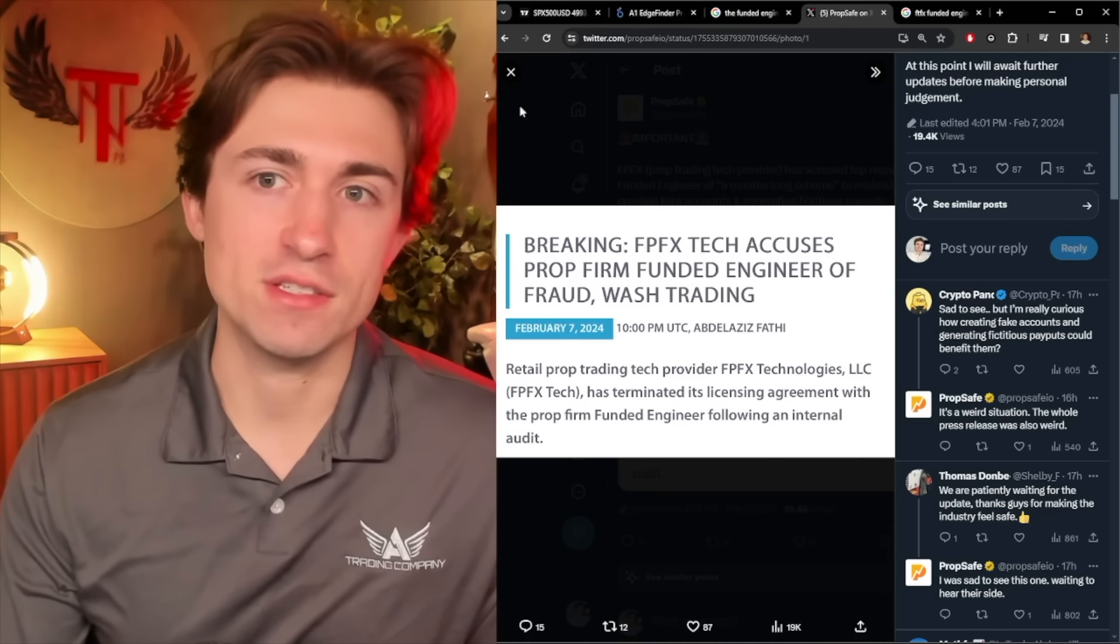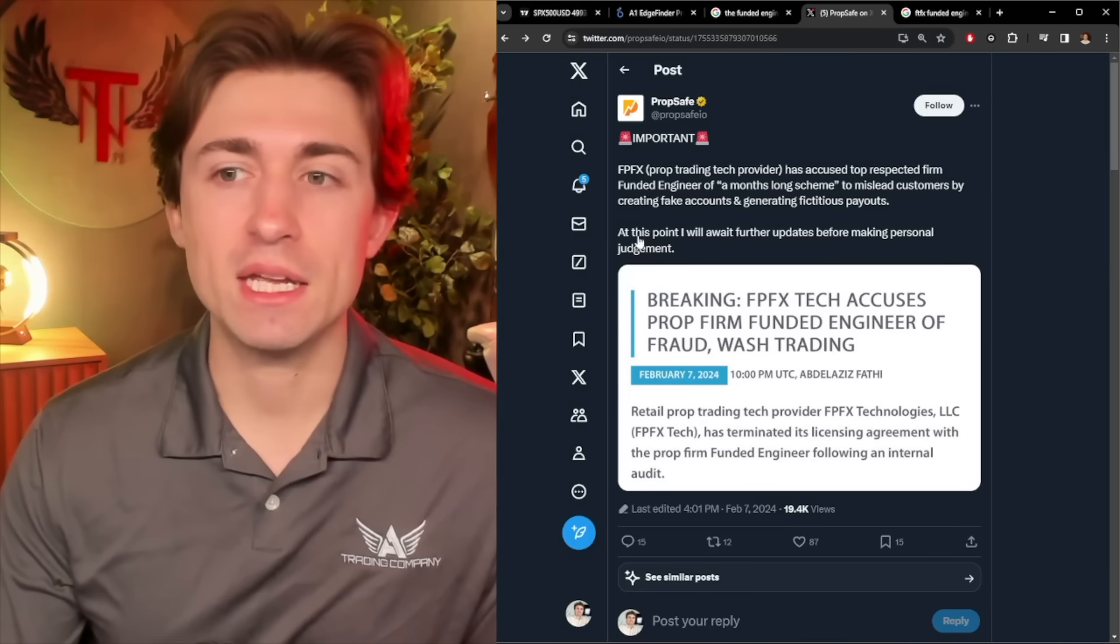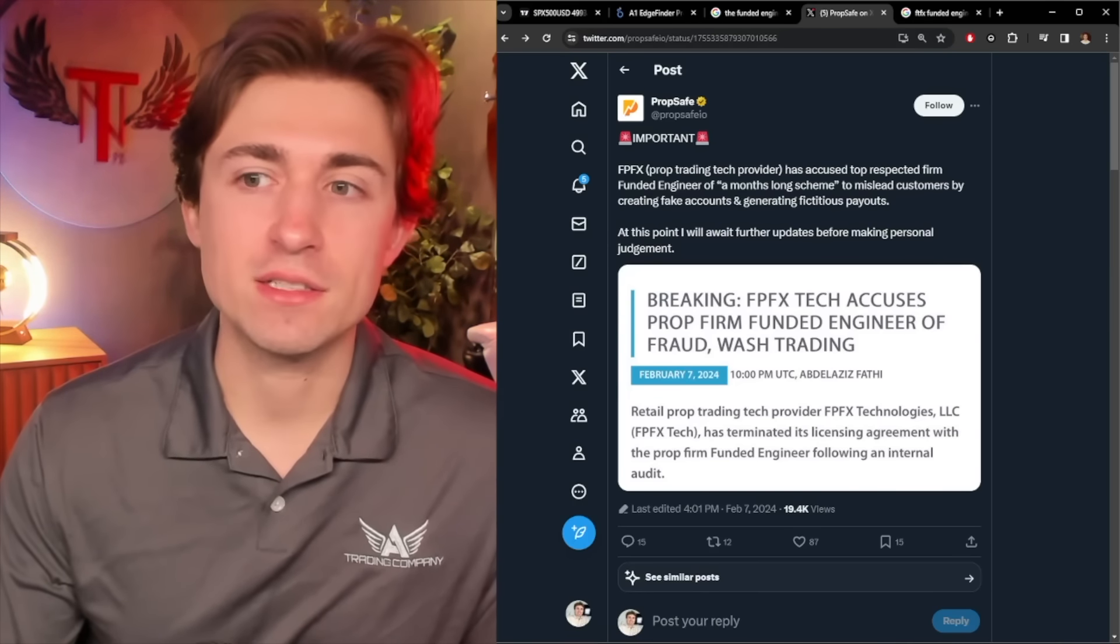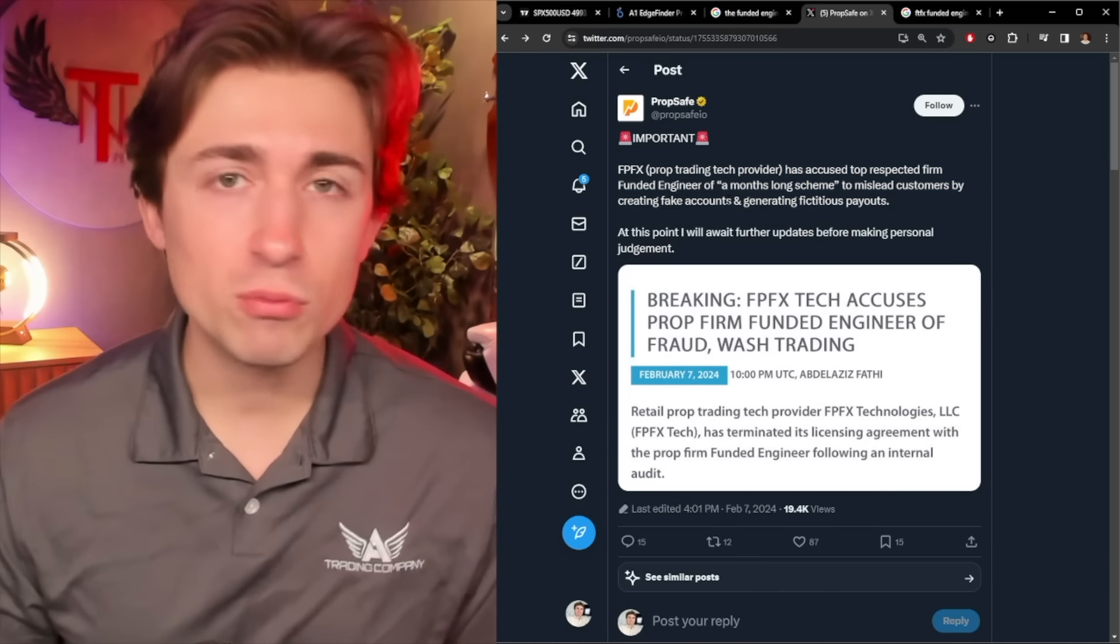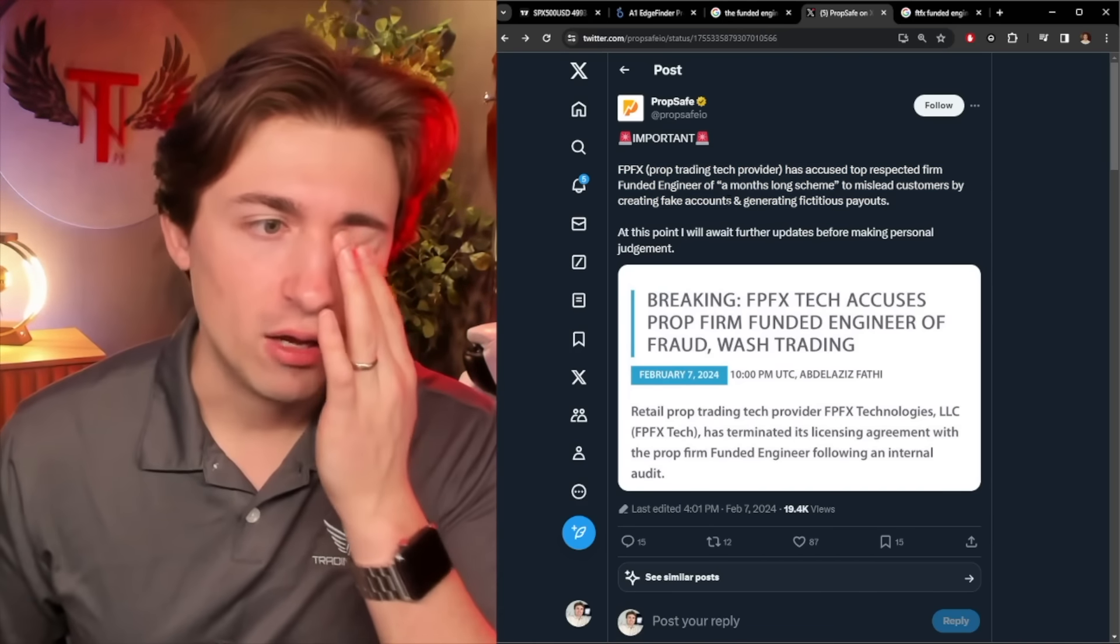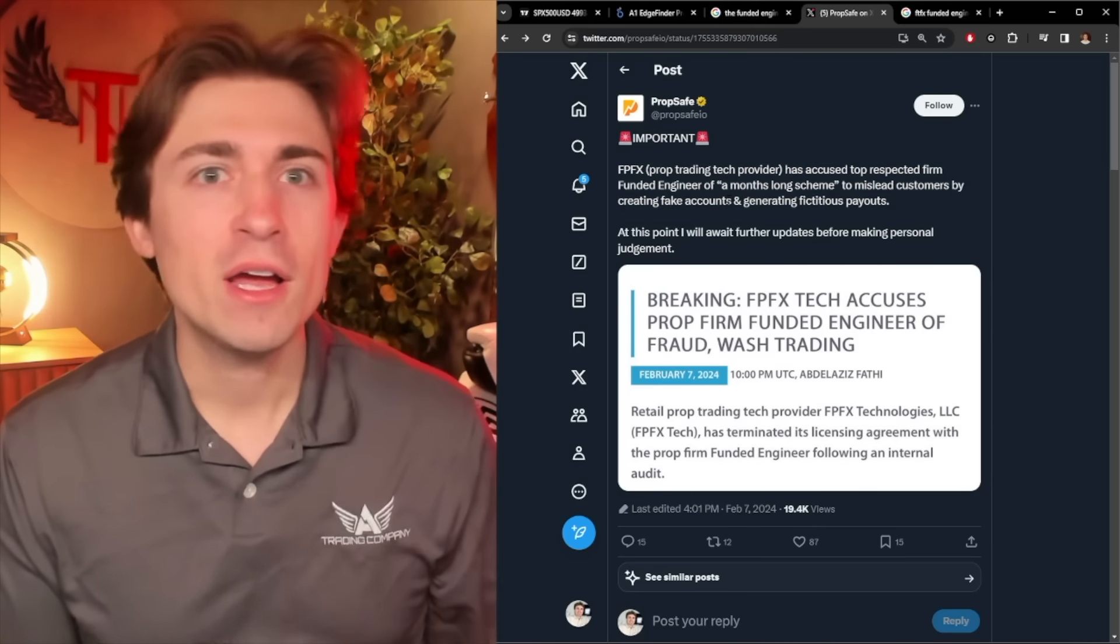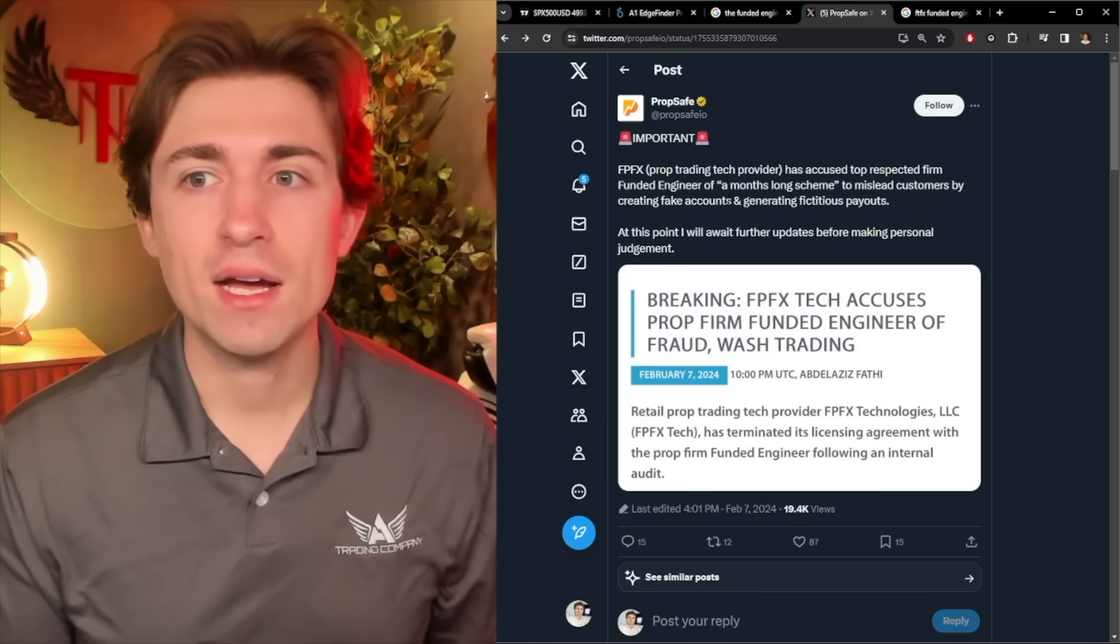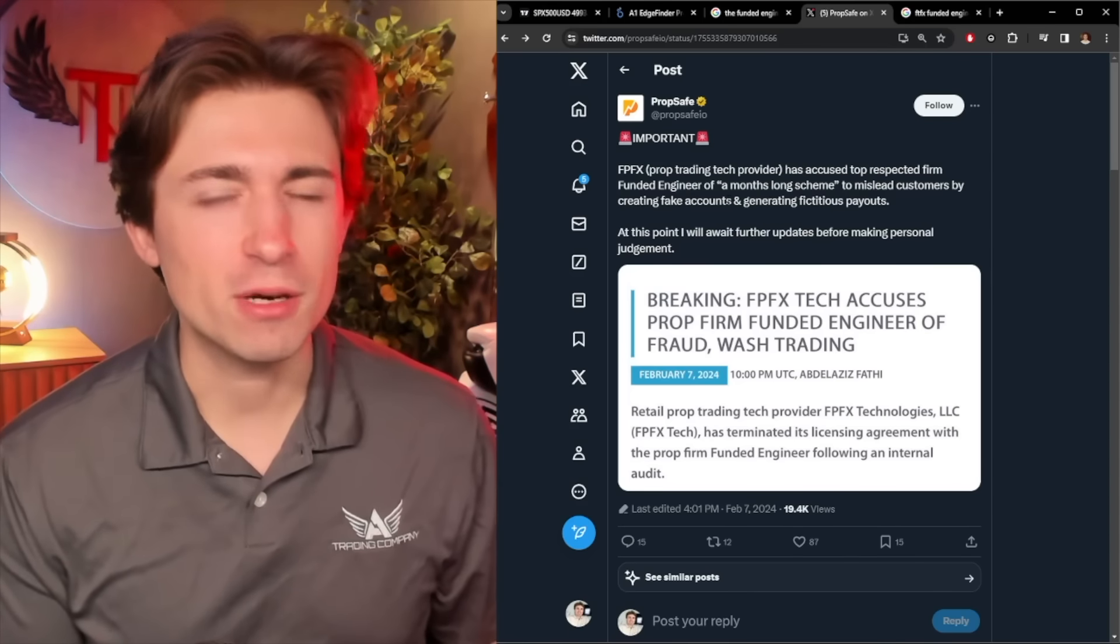But if this is true, we don't know, of course, like I said, but if this is true, where they're faking payouts, I would not be surprised at all. I mean, we all see this. If you go through Instagram or Twitter X or YouTube or whatever, you constantly see influencers with huge payouts.